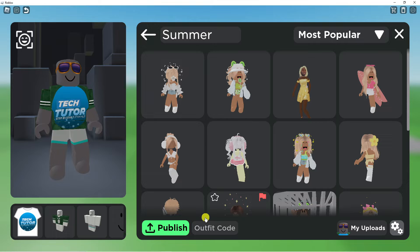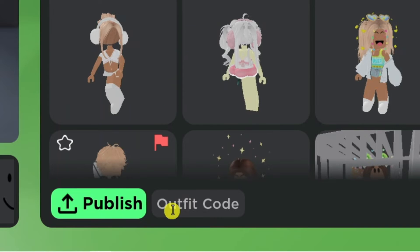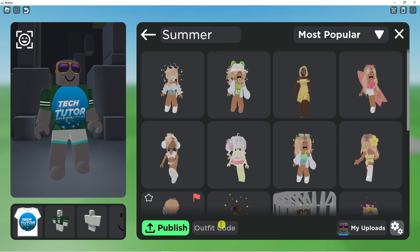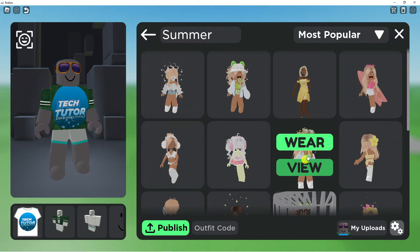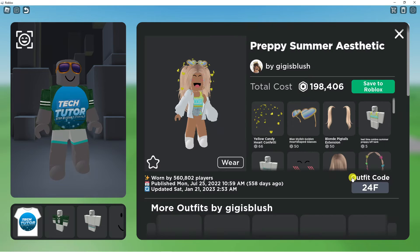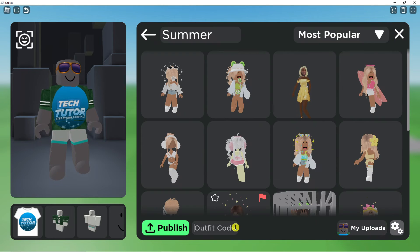If you look at the very bottom of the page, you can actually come to enter the outfit code just down here. Now if you want to find outfit codes, let's take this one — you just want to click onto the outfit and then click onto View. You can see that for each outfit there is a code, so this one is 24f. These are the actual codes that you need to input.